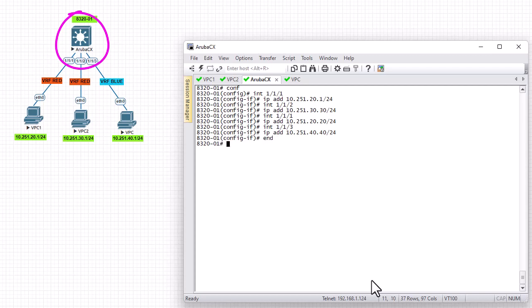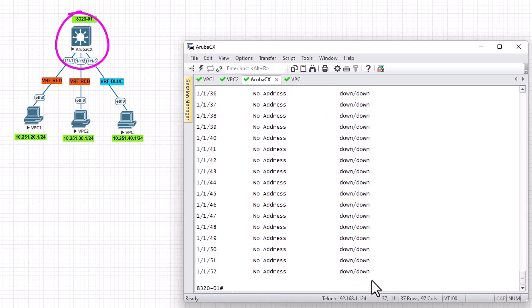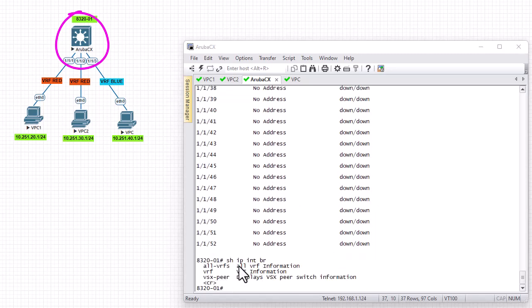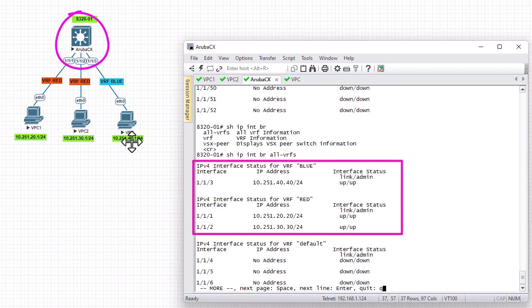It's always good to verify with 'show ip interface brief'. However, the IP addresses won't show up because they are in different VRFs. To see IP addresses for all VRFs, you have to execute 'show ip interface brief all-vrf'. Here you can see that for the blue interface the IP address is configured, and for the red interfaces both IP addresses are configured. Everything looks good.